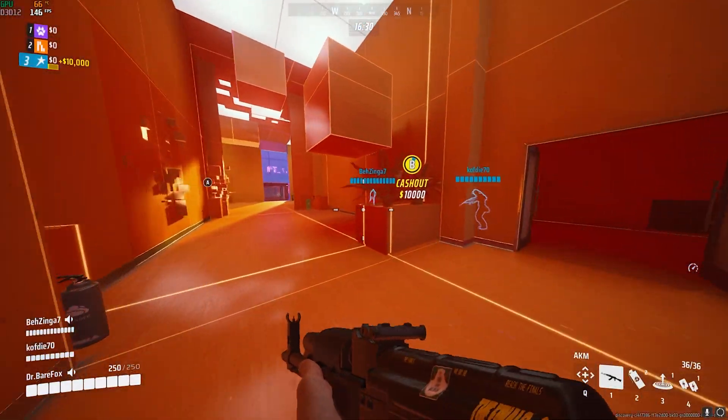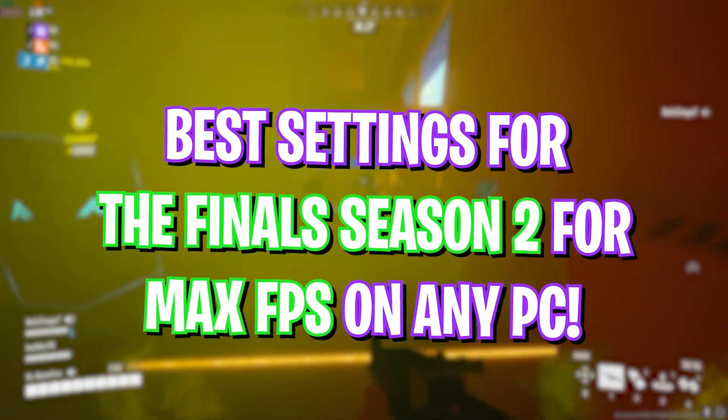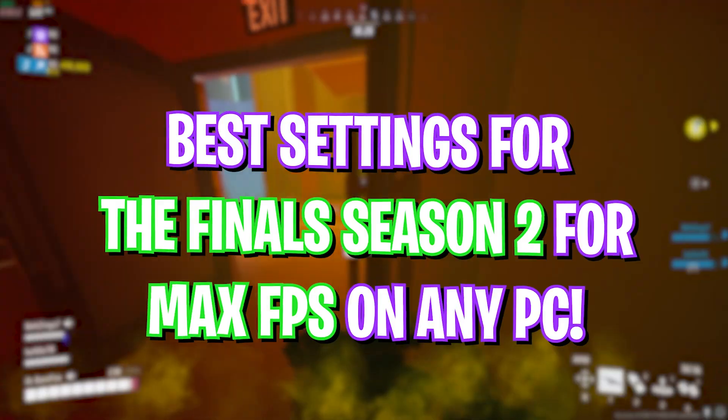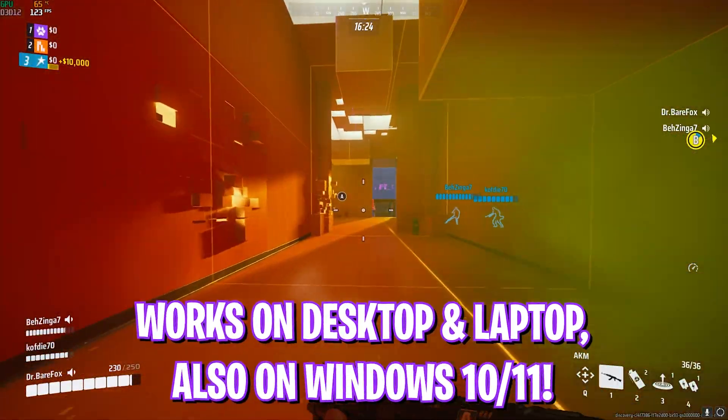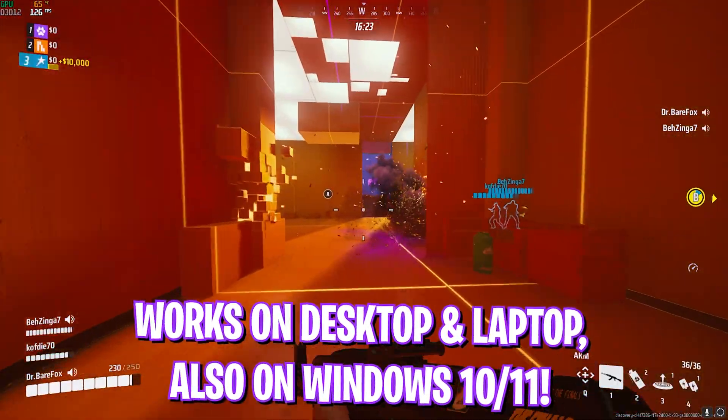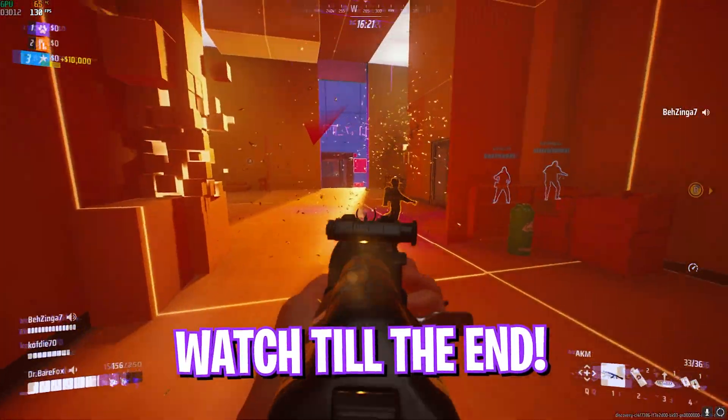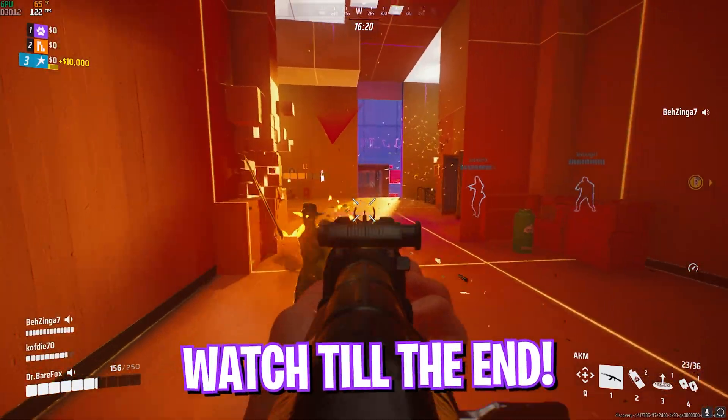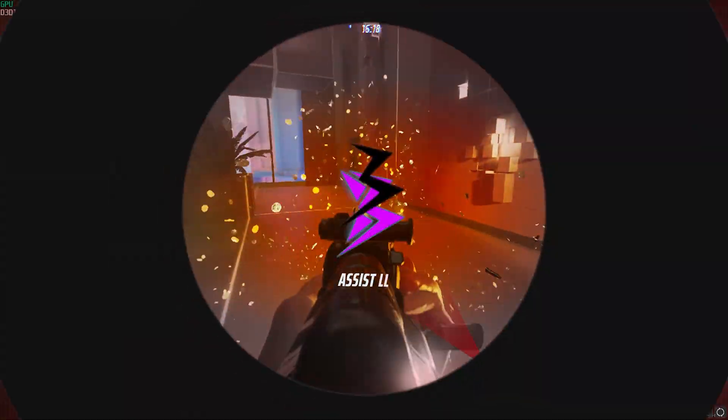Hey what's going on YouTube, welcome back to another brand new video. The Finals Season 2 is finally out, and if you're looking for the best settings, this video is for you. Make sure to stick around till the end and don't skip any part for best performance. With all that said, let's get started.